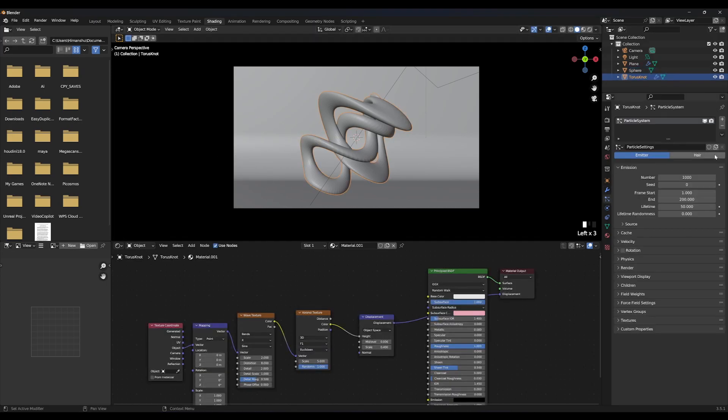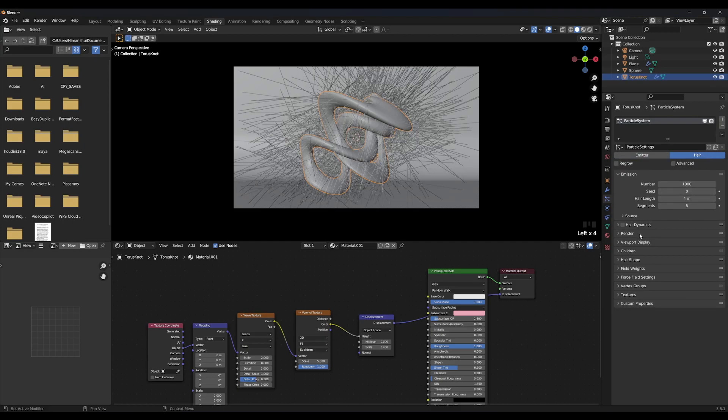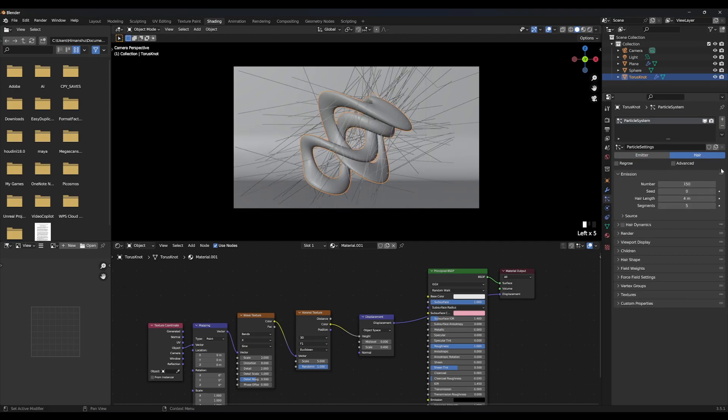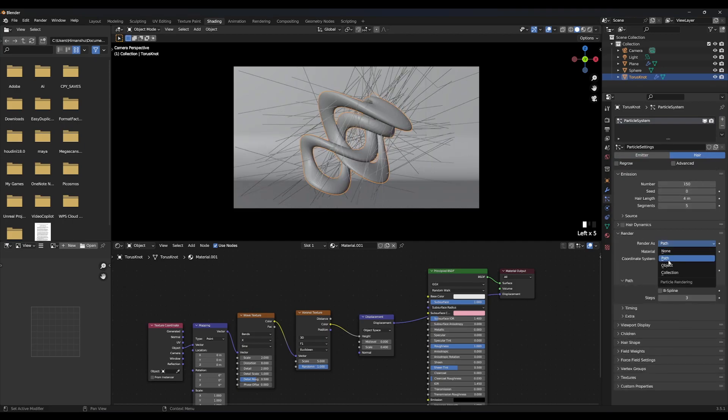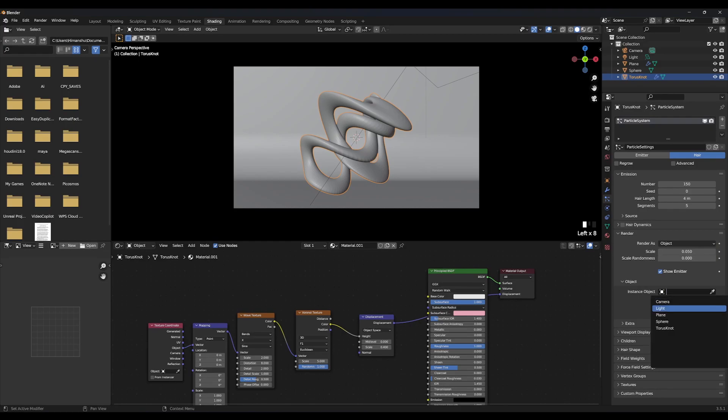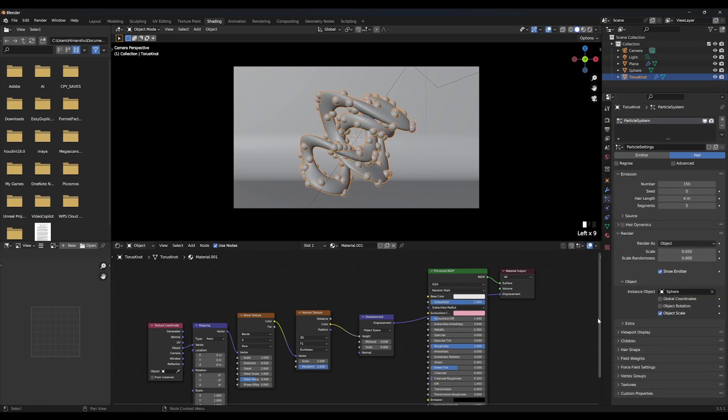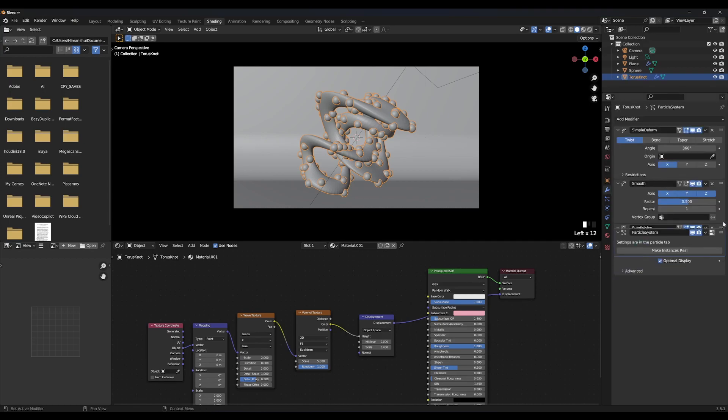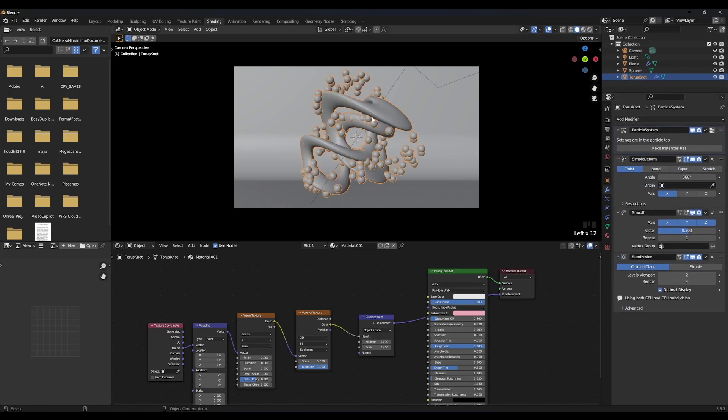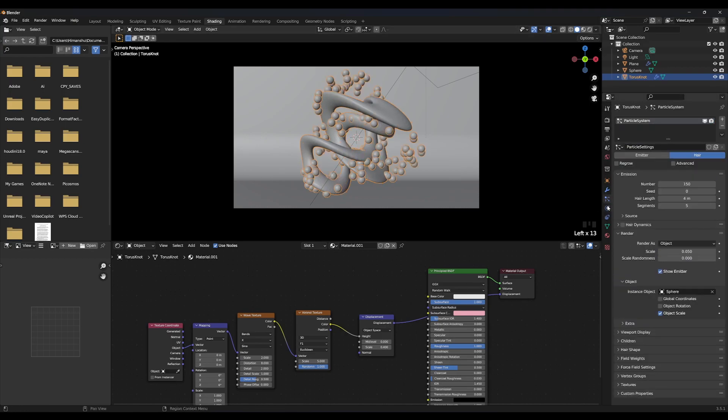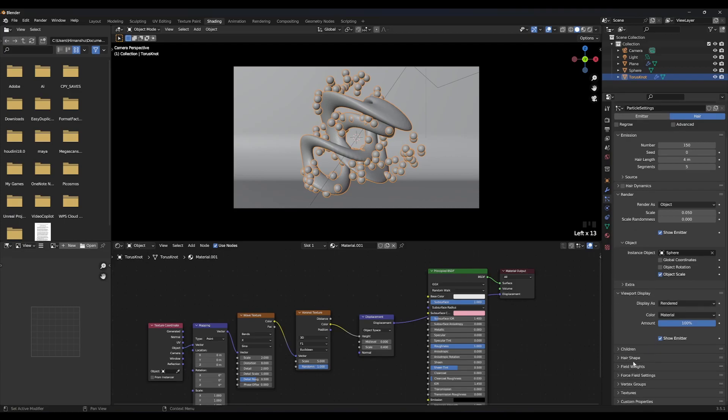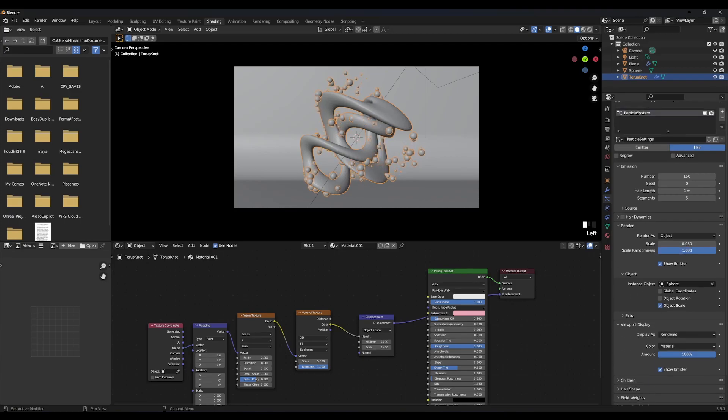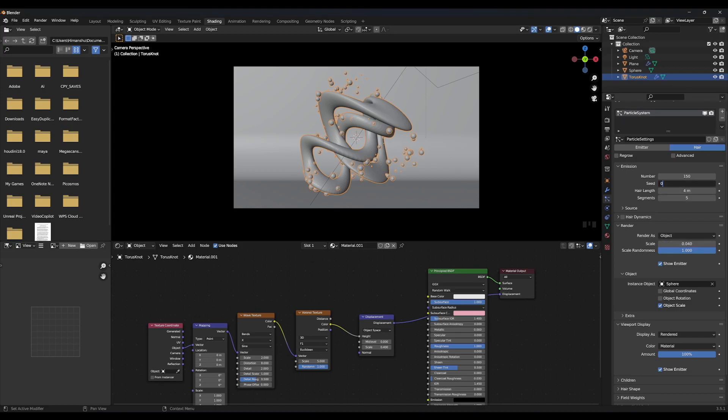Now, create a particle system for the object. Select hair, increase number to your liking. Select render as object and select the sphere we created. Go into modifiers tab and make sure your particle system is at the top of the list. Increase the scale randomness to 1 and scale to 0.04. Play with seed till you get your desired results.